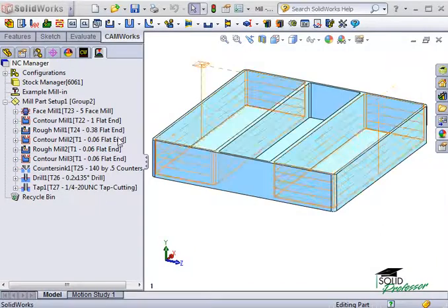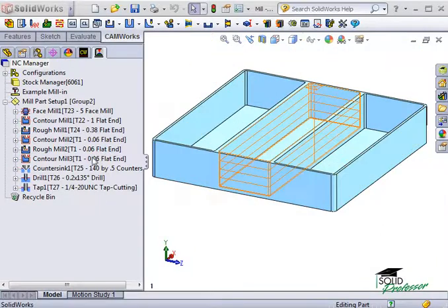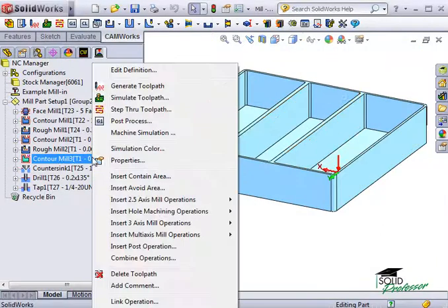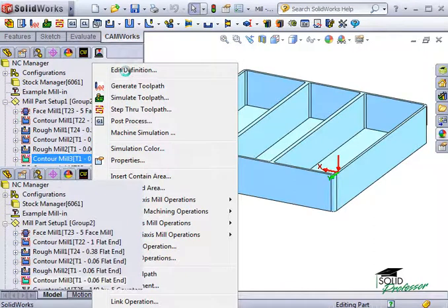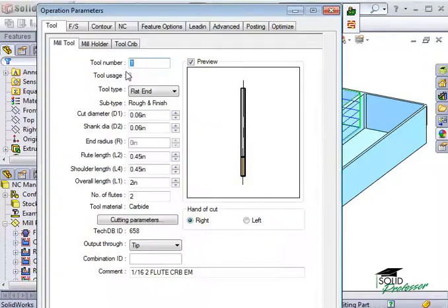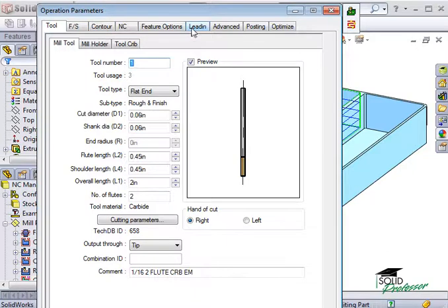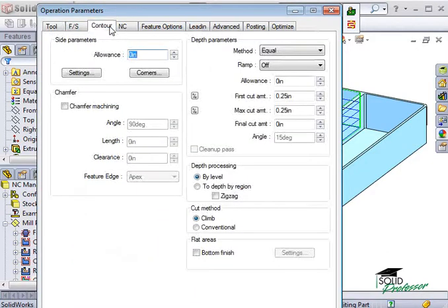If I right-click on the contour mill operation of this pocket and select Edit Definition, the dialog box appears almost exactly the same as the roughing operation parameters. The main difference is that there's a contour tab instead of the rough tab, and the addition of the lead-in tab. Let's begin with the contour tab.